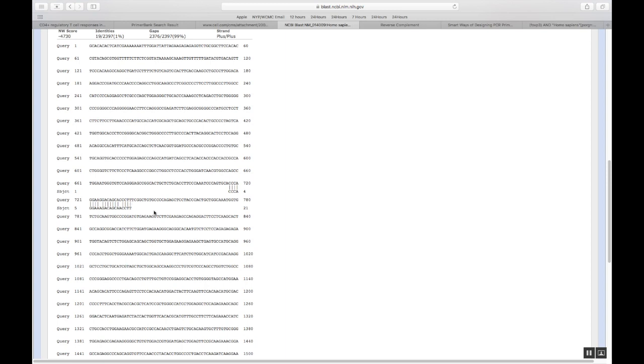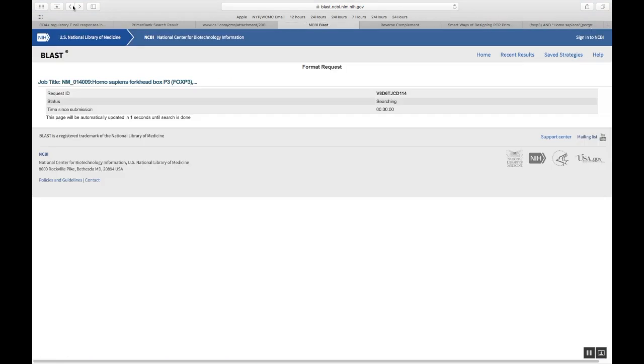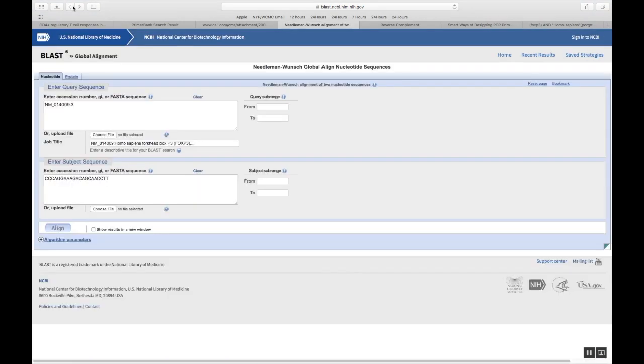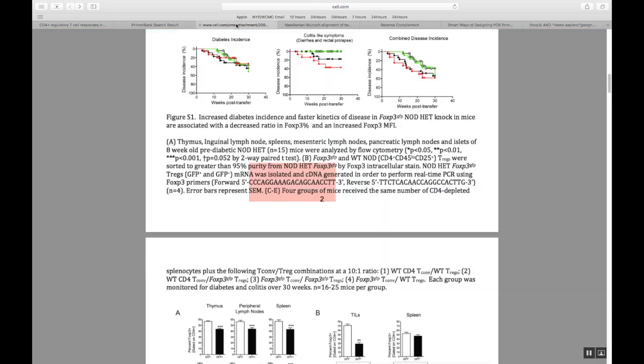We want to find where the reverse primer starts. And then, we will have a sequence between the forward and reverse for which we are going to design a probe. So, now that we have got this, we'll go back. And I'll go here and get my reverse sequence, reverse primer sequence.